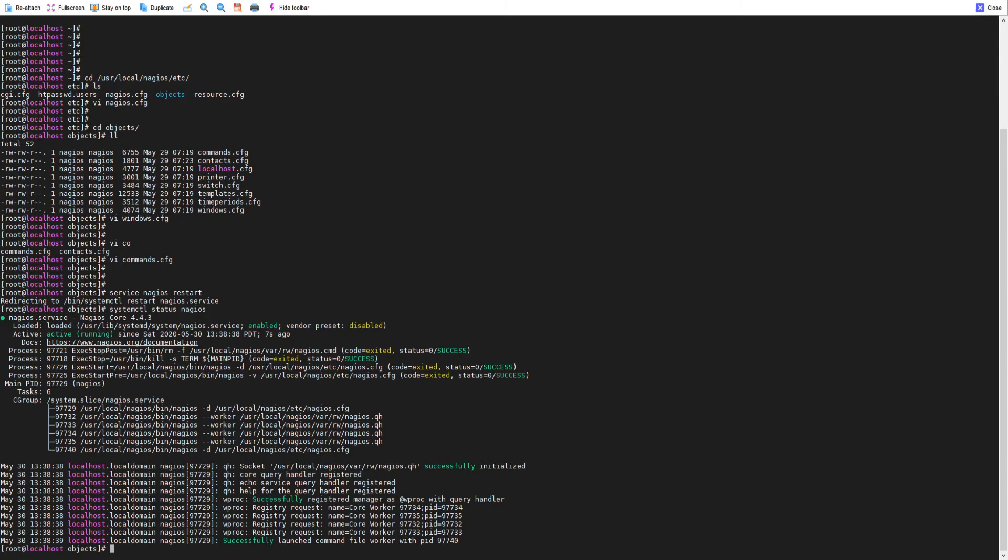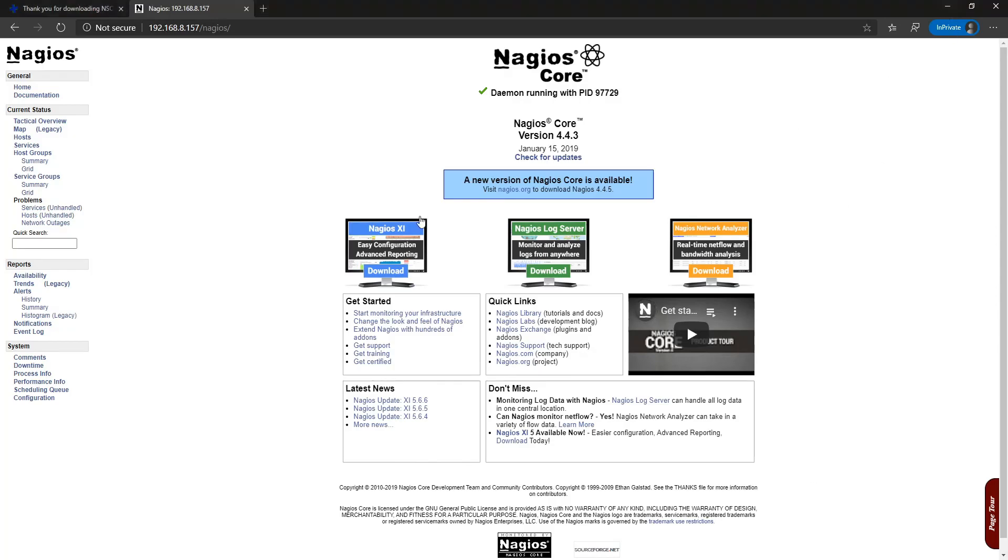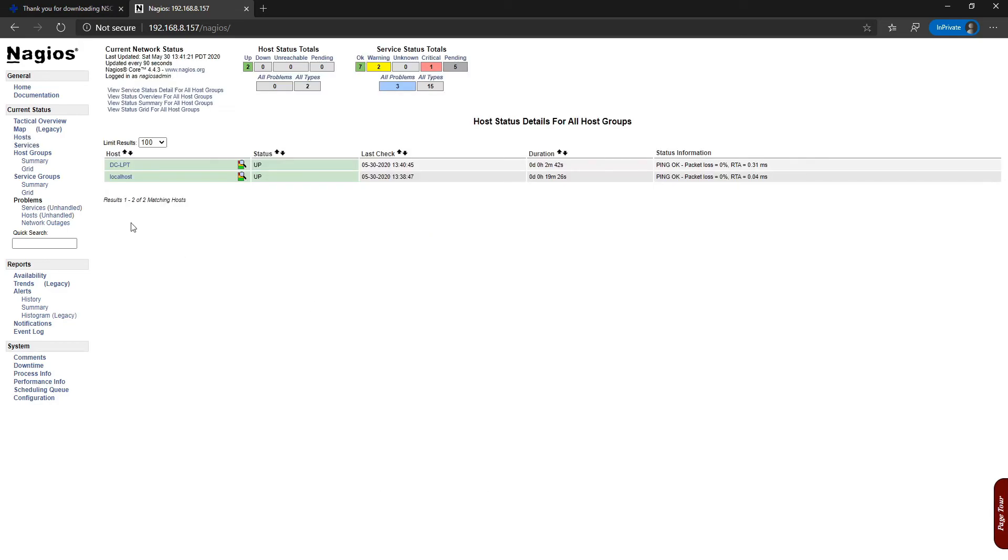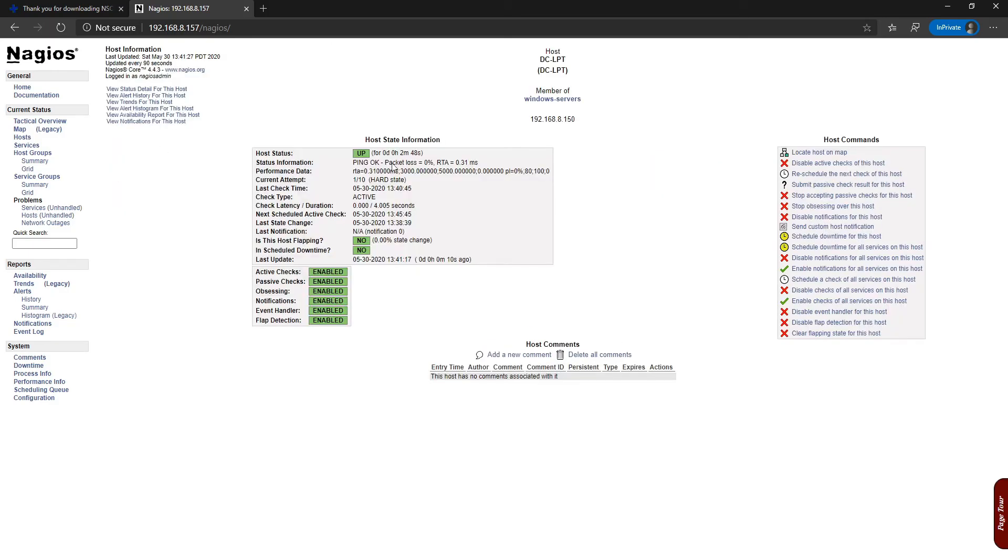We are back on the browser and we have opened our Nagios core server. We'll click hosts and we can see our host is reporting now to Nagios server. You can click here, so basically it is reporting everything. The ping is okay and everything.